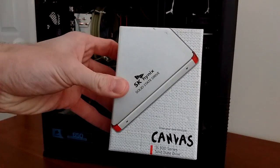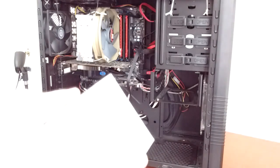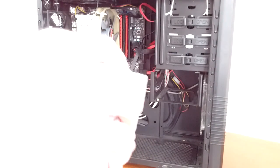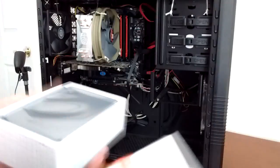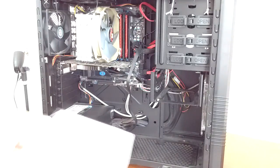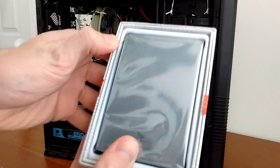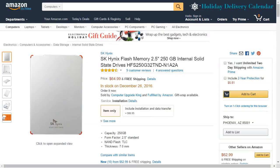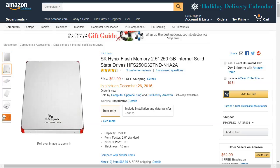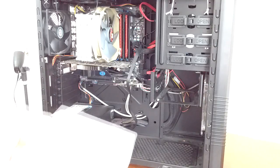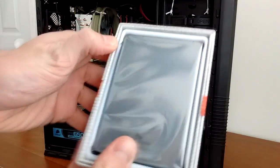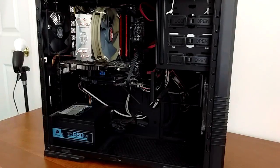So I built this computer back in 2009 and the hard drive was starting to really bog down. I figured, what better time to upgrade to an SSD? After doing a bit of research, I found this. The SK Hynix SL308 2.5 inch 250GB SSD for only $65.